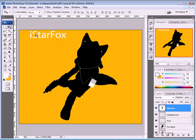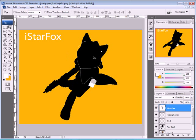Set the color to white. Here we go — a nice little wallpaper. I hope you enjoy it and I'll see you next time.